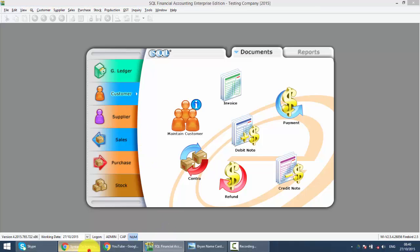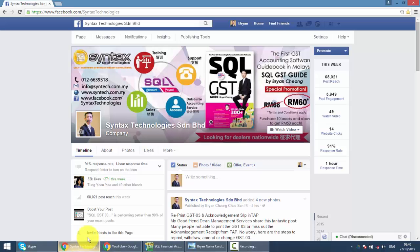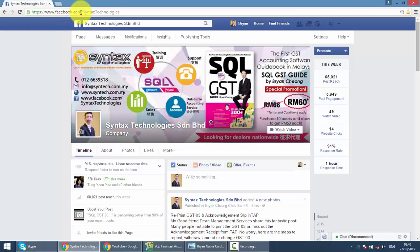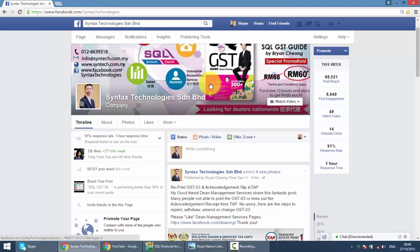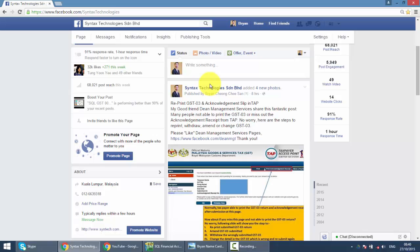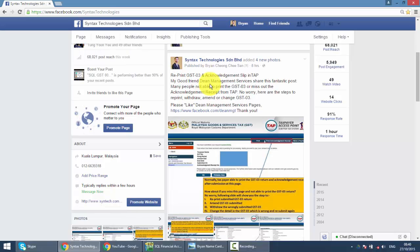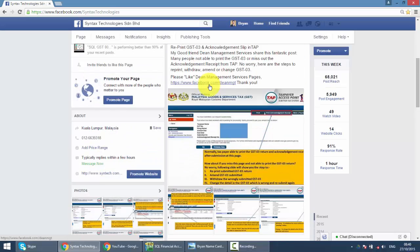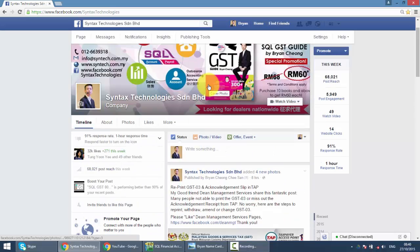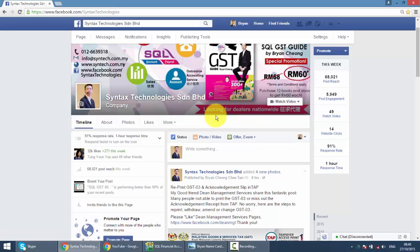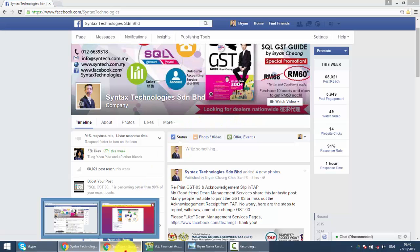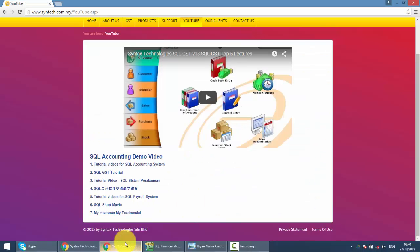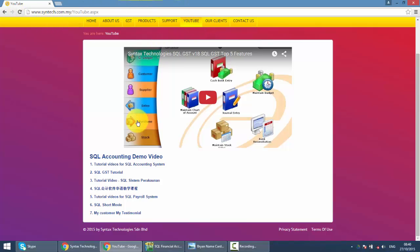If you have time, do drop by at my Facebook. It's Facebook.com slash Syntex Technologies. You can get all the latest information regarding GST and SQL accounting system. Please help me to like my Facebook. Or you can go to my website, Syntex.com.my, go to YouTube. And you can watch all the previous SQL accounting system tutorial videos.